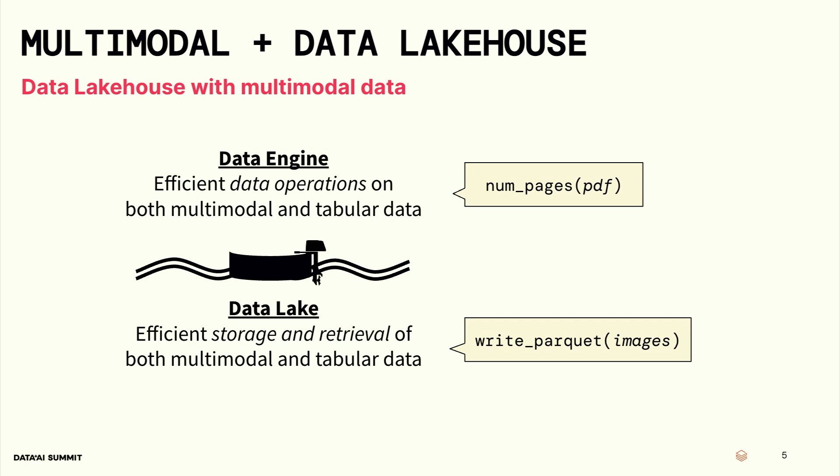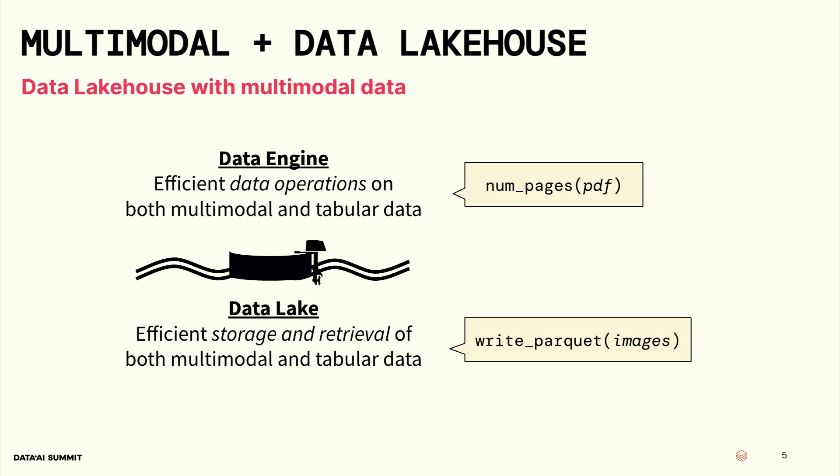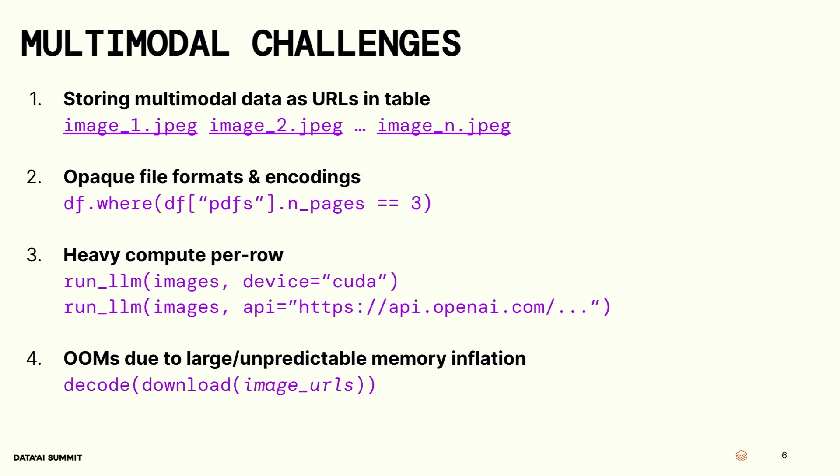All of a sudden, two things need to happen. Your data engine needs to be able to support multimodal operations. So instead of just adding numbers together or getting the mean of a data frame or doing string truncations, now you might want to do, hey, tell me how many pages this PDF has. And so the data engine now has to support both multimodal data and also your regular tabular data. On the data lake portion of it, your data lake now needs to be able to store and retrieve both multimodal and tabular data at the same time. And so you might want to write Parquet, and you might want to write your images into Parquet. How do you even do that? Those are all big question marks in your head right now. There's a whole bunch of challenges when you're working with multimodal data in your data lake.